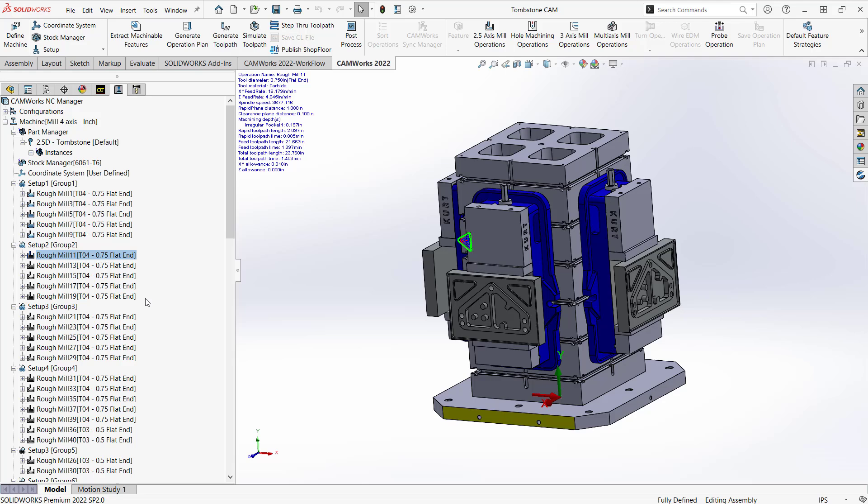So the main differences between linked operations and combined operations is you can unlink operations and you can link them across setups. Whereas combine combines all the features under one operation and they can only be done within one setup. Any questions of this or anything else, just give us a call at the main tech line. If you like these videos, please like and subscribe to our YouTube channel. Thanks for watching.